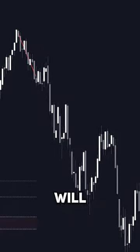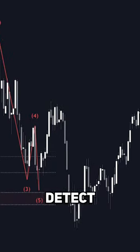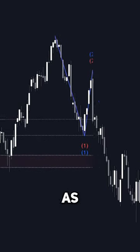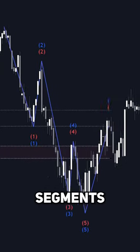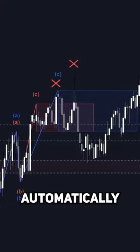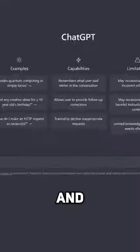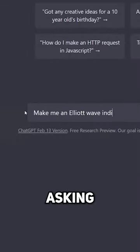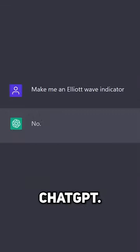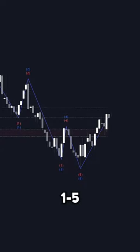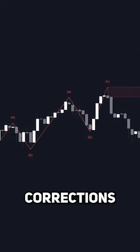This thing will accurately detect Elliott Wave impulses as well as corrective segments fully automatically on the chart. No, you can't just create this by asking ChatGPT. You can get impulse waves one through five, ABC corrections,